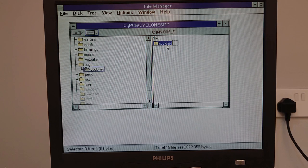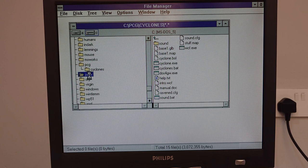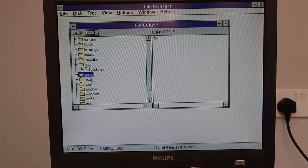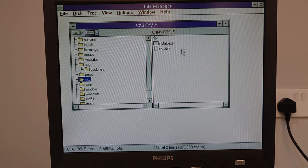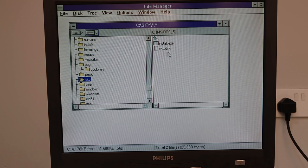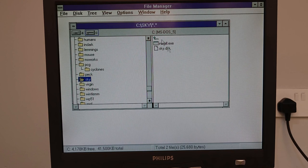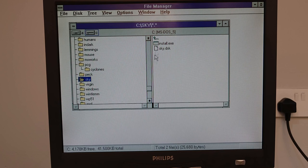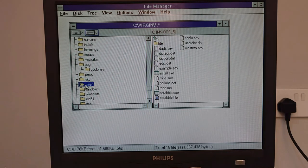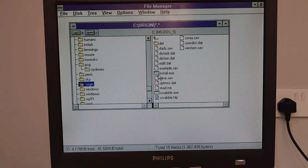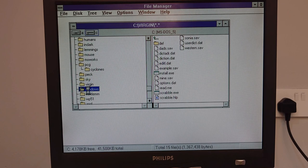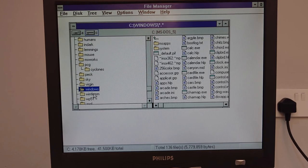PCG. Cyclones. No idea, presumably another game of some sort. Peck. Nothing in there. Sky. Looks like it was a game at one point. There's nothing else in here though. Possibly Beneath the Steel Sky. Would have been cool if I had that on. Oh well. Something from Virgin Interactive I would assume. Scrabble. Yeah.